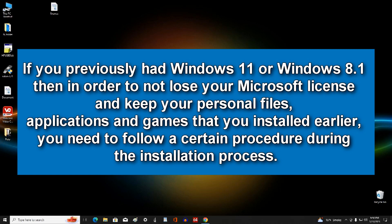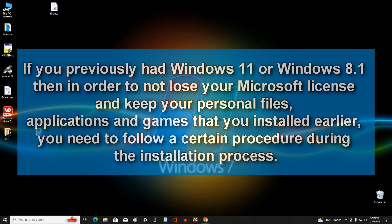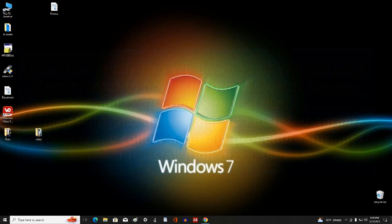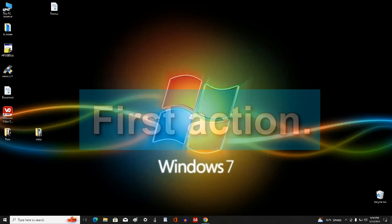If you previously had Windows 11 or Windows 8, then in order to not lose your Microsoft license and keep your personal files, applications and games that you installed earlier, you need to follow a certain procedure during the installation process.